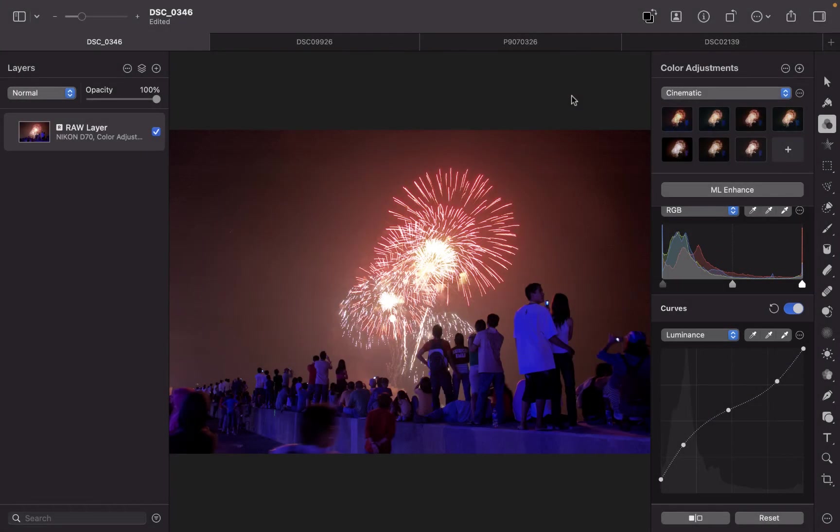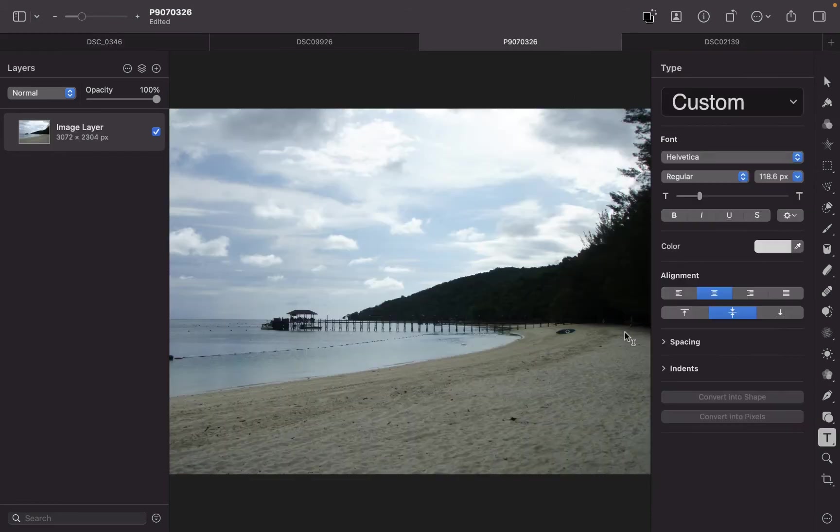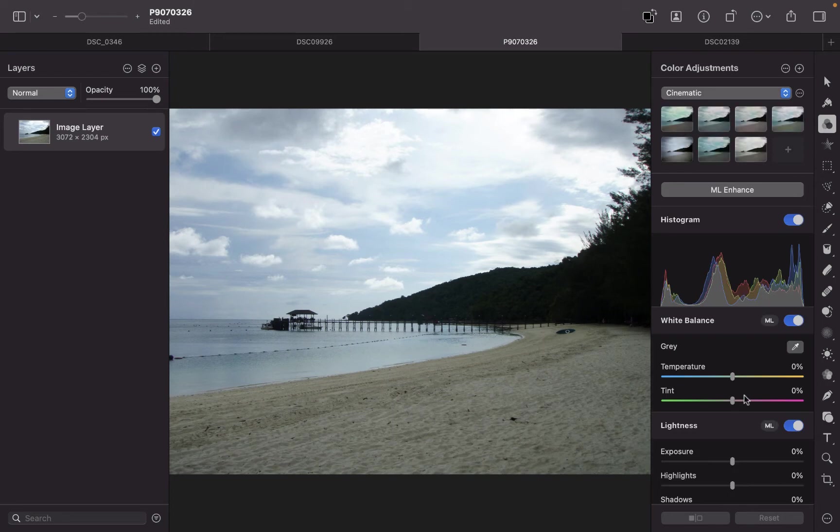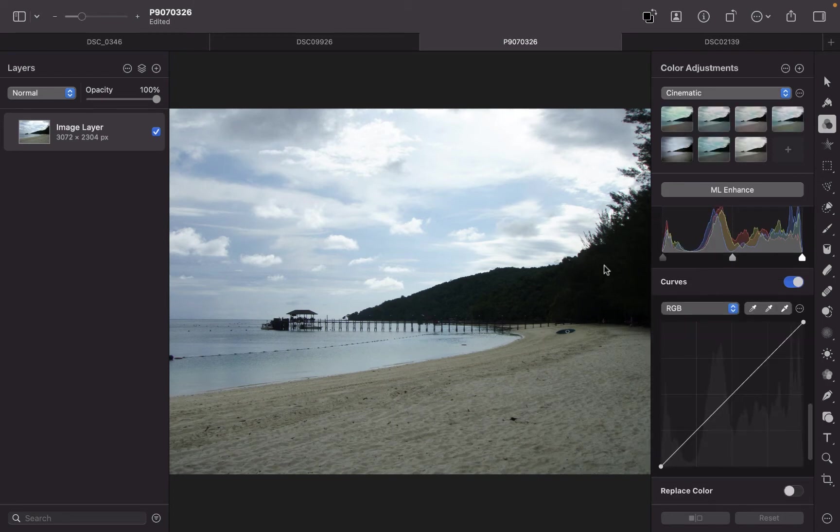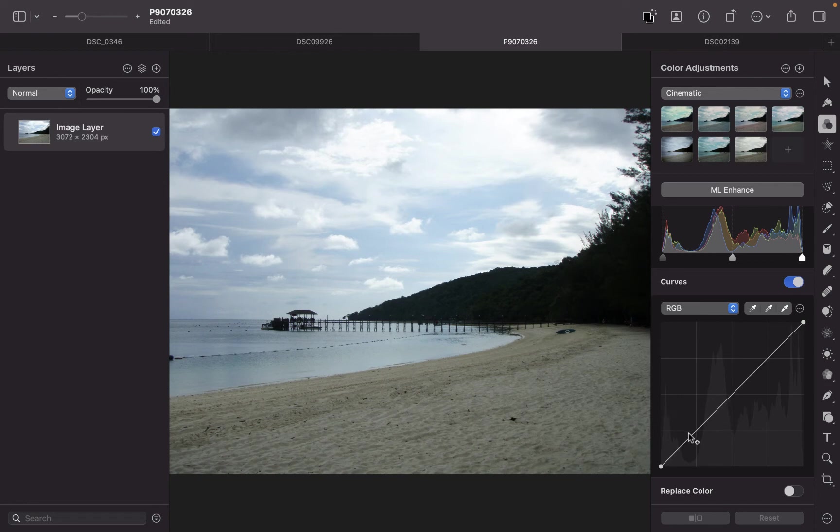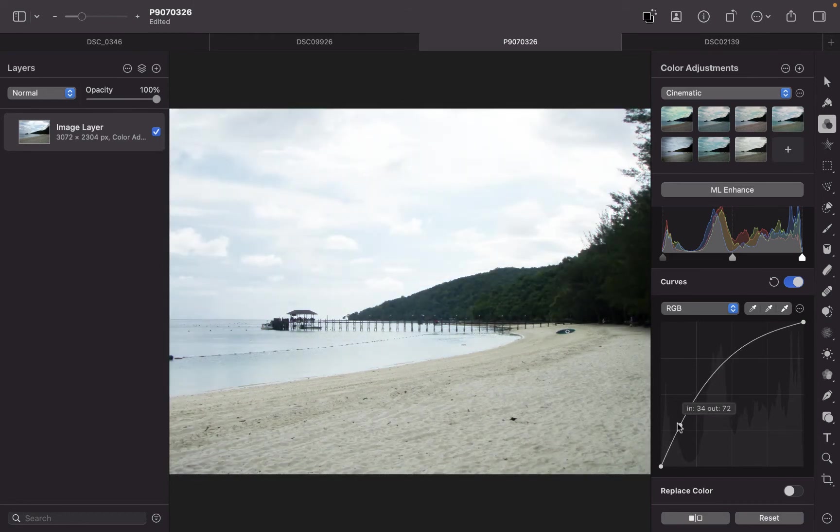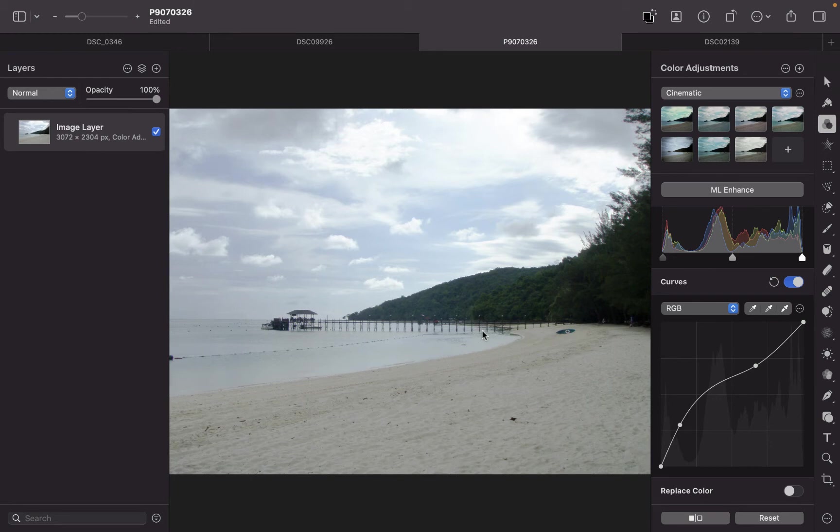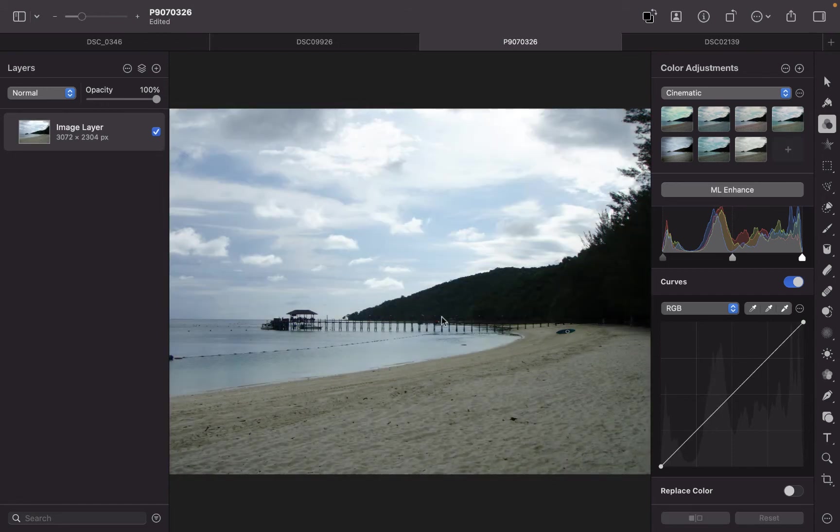One nice thing about Pixelmator Pro is it allows you to make curves adjustments on just parts of an image. Let me demonstrate that. Let's take a look at this example right here. So again, I'll just go into the color adjustments and then just go down to curves. As you can see this image here, there's some parts which I want to adjust. So let's say if I want to brighten this dark portion here, the effect isn't really that great. So in such a case, you might want to make the curves adjustment to certain parts of an image. So we're going to use curves with adjustment layers.